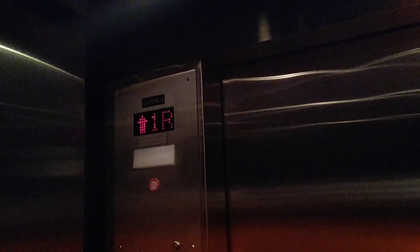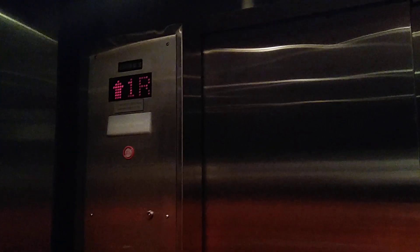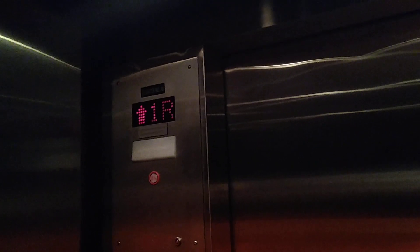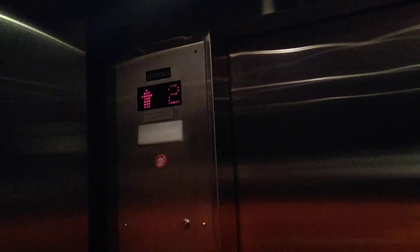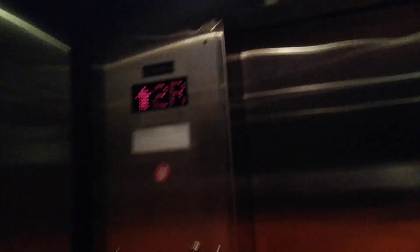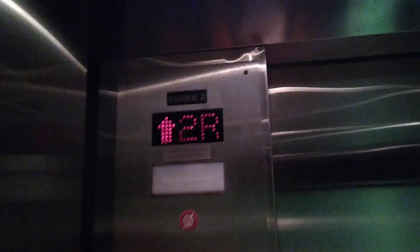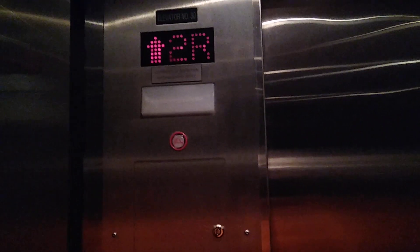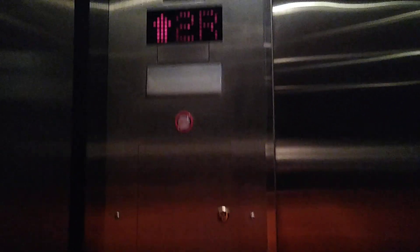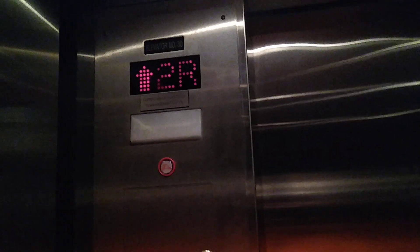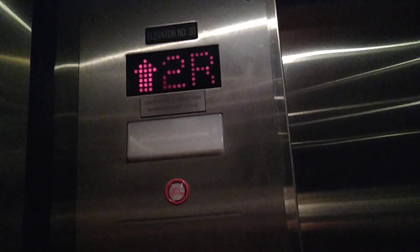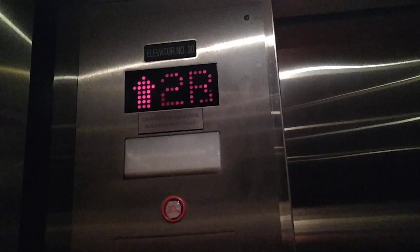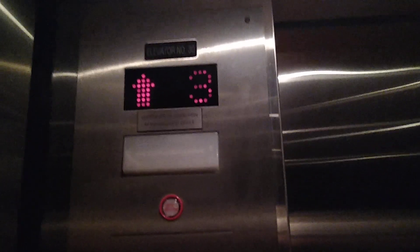2R is the highest we can go. We can't go any higher. Let's see if we'll go down. Oh, we're going up. What the hell? Oops, pardon my French.